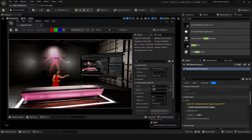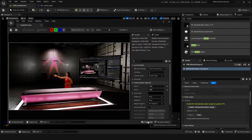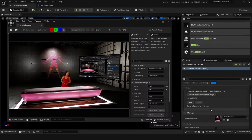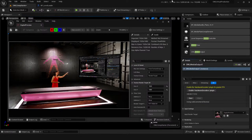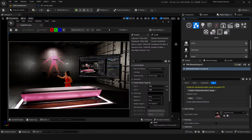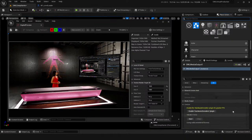That gives you a nice 1920 by 1080 image. There's so much you can do with media in and out using render targets — a million different uses. Some people just send the render target straight out to OBS via Spout and save the video in OBS. Media output is pretty cool as well.